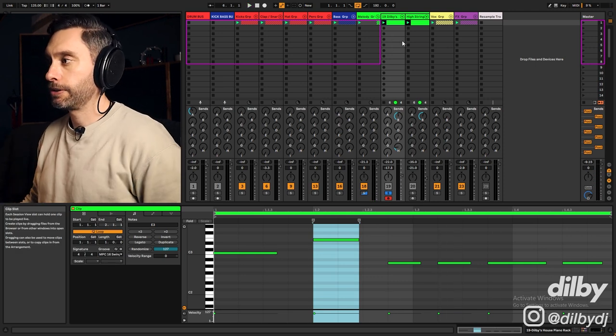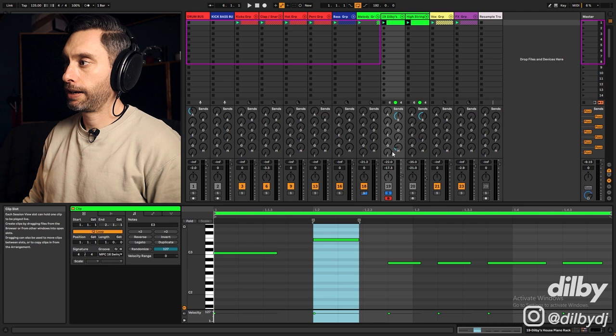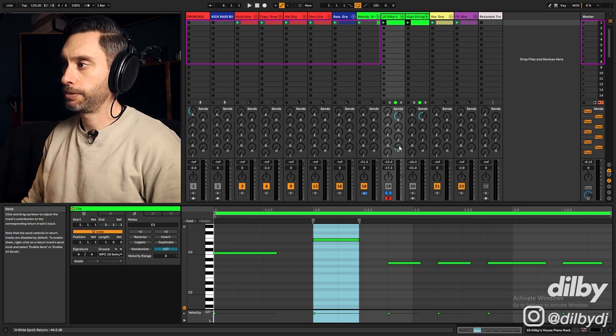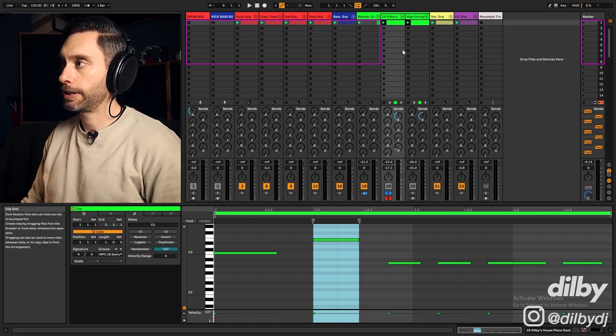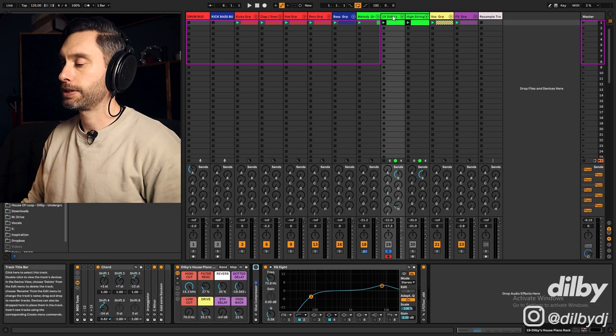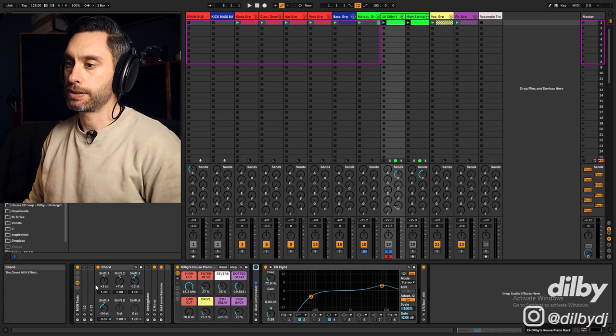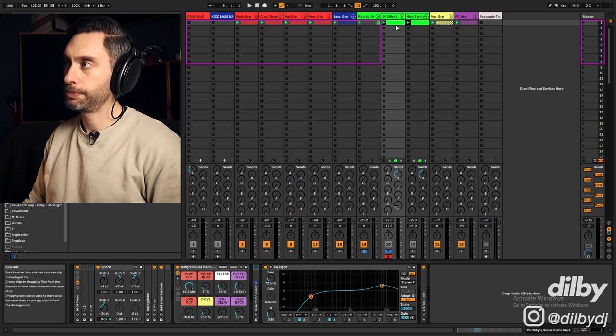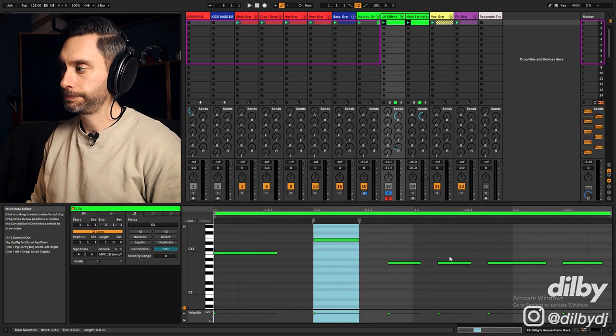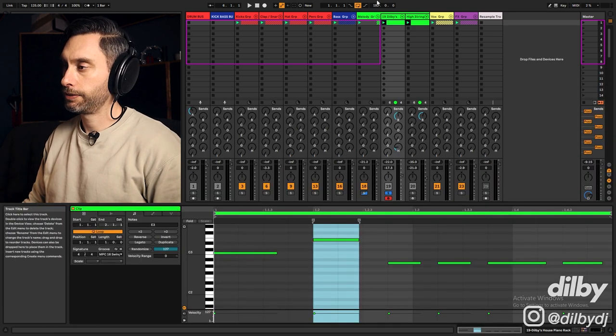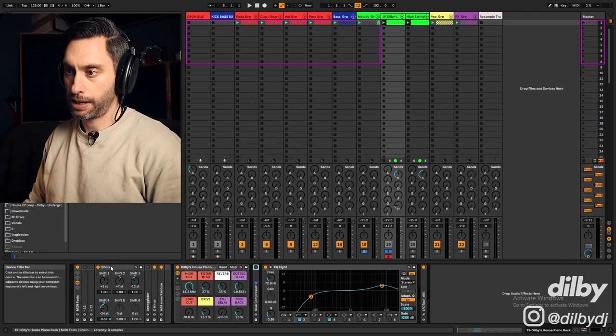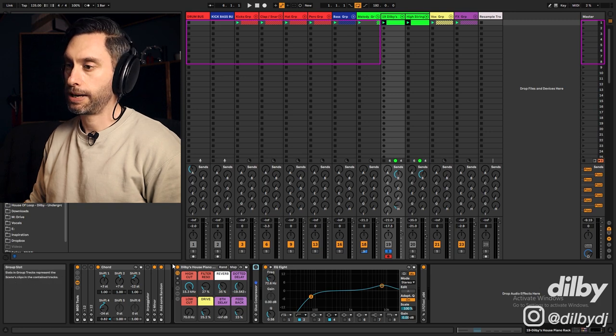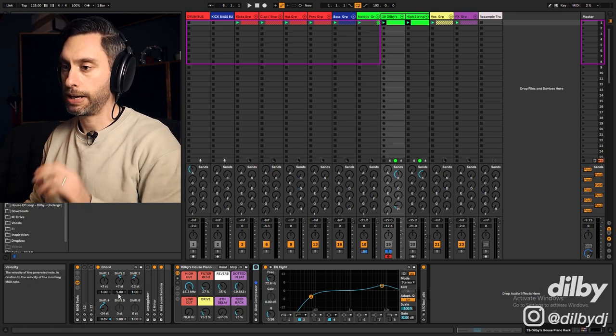And I'm just sending that to a bit of reverb and a bit of saturation, just to help it sit in the mix. But what's going on here? We've got a simple midi pattern, and we've got a chord device, which is turning that midi pattern into a chord pattern.